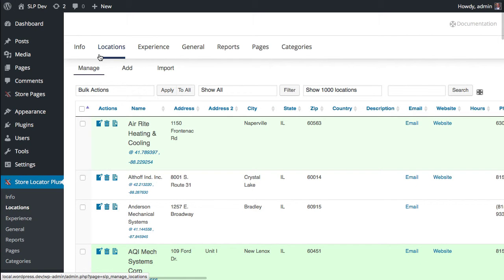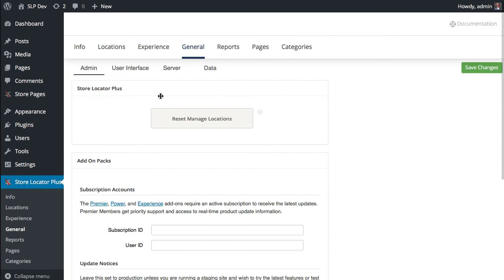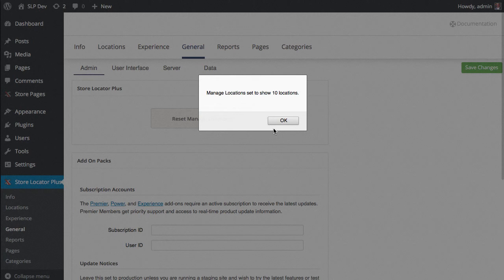You won't see anything rendered here. If that ever happens, you can always go to the general tab, and in one of the 4.4 releases we added this reset managed locations button, which will set that back to 10 locations on that page, which is something that even the smallest servers can handle with ease.